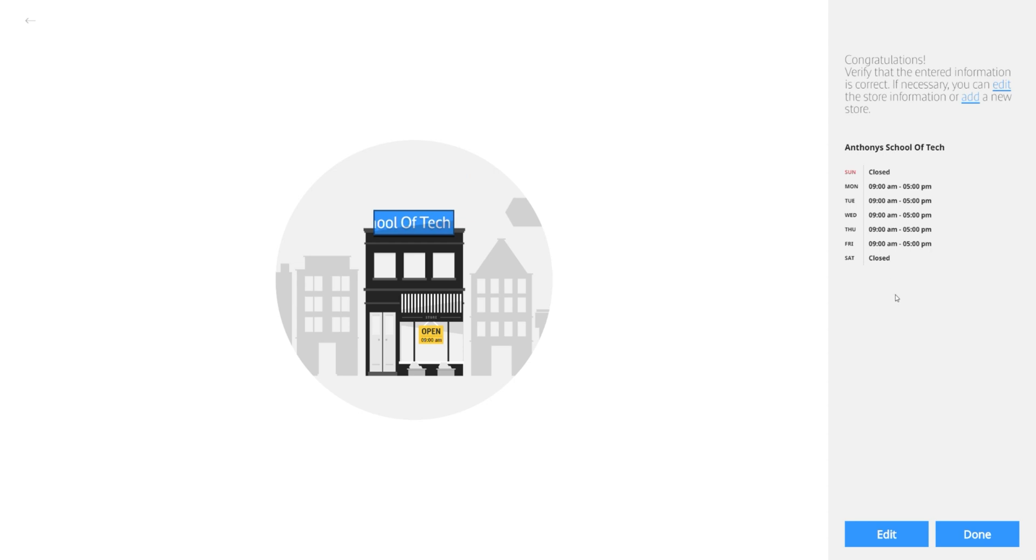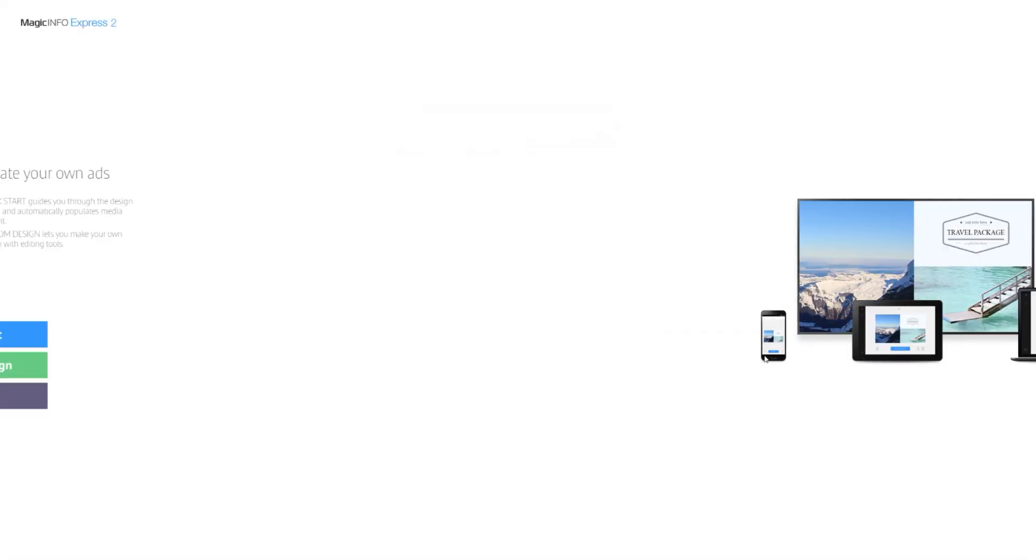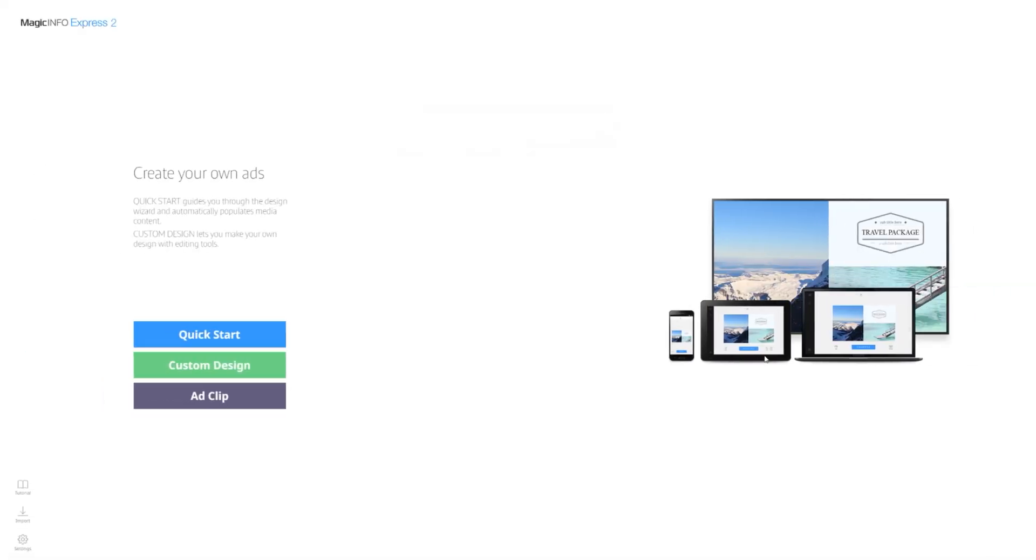So to get started you'll be asked to name your business as well as confirm its opening hours. Once that's out of the way you'll be greeted with the welcome page.